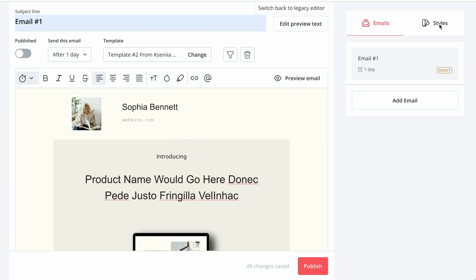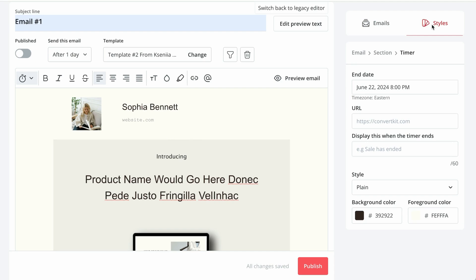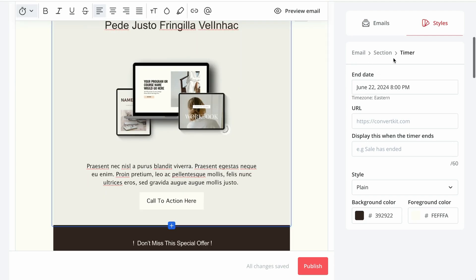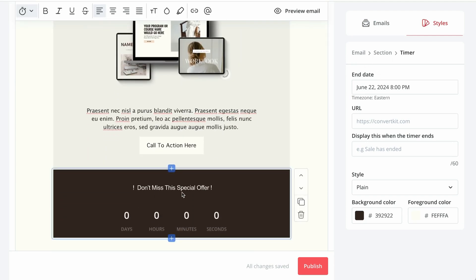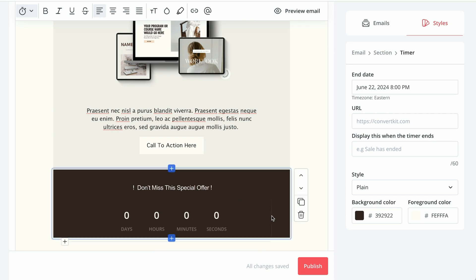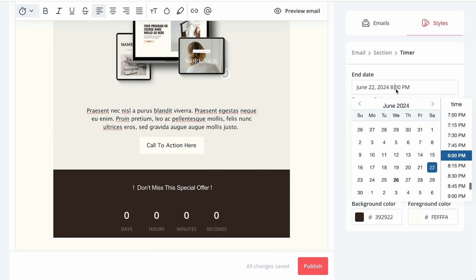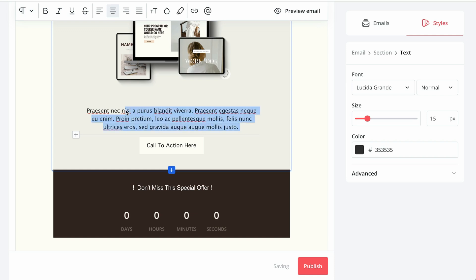And then you can switch from email to styles. Currently it's showing us a timer. It's because I had my cursor over here. So now we can change the end date. If we're promoting something when the offer is expired,